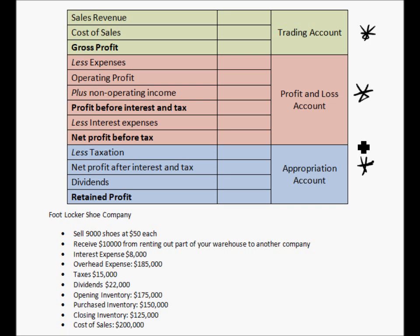In creating this, I have a simple template you can use to remember. It always goes: trading, profit and loss, appropriation. Normally you would never have to show those titles on the side — I just think it's an easy visual. Also, lots of times in exam questions you'll be asked to make just the trading and profit and loss account, which includes only the top two sections. You don't have to worry about the appropriation if it says just create a profit and loss account. You need to include all of it if it says create an income statement.